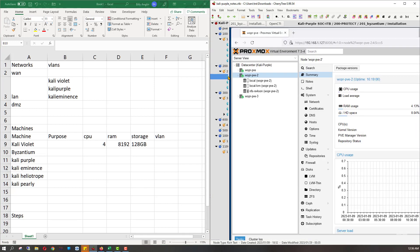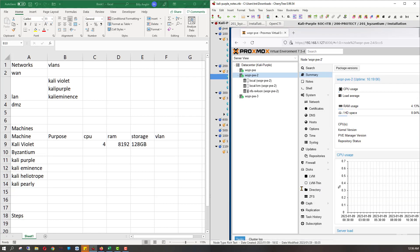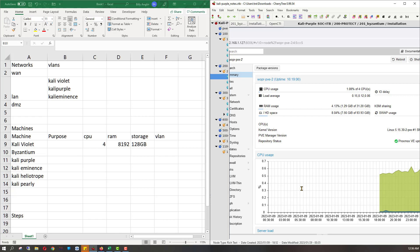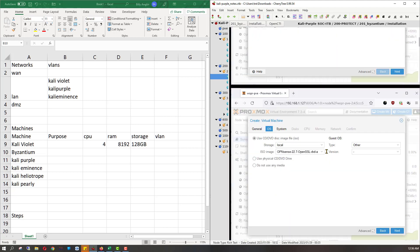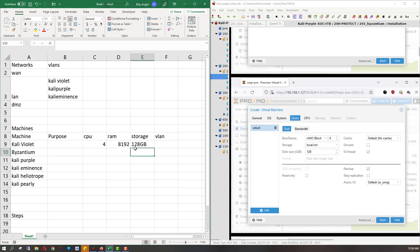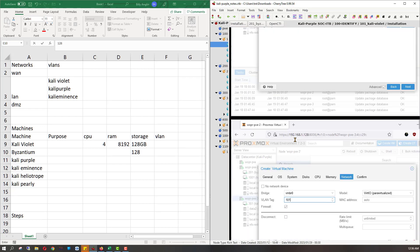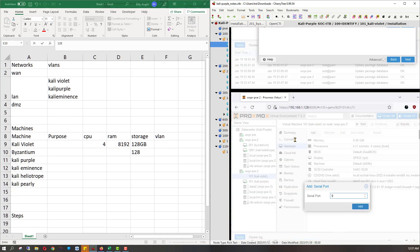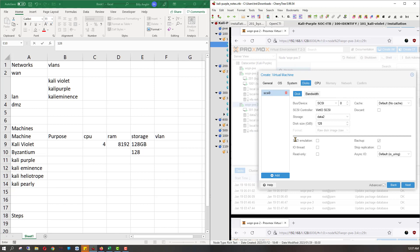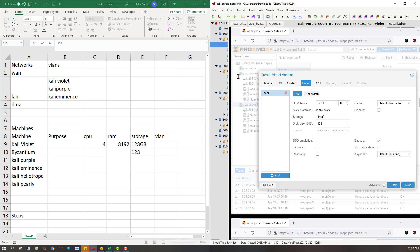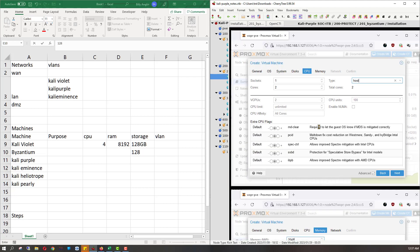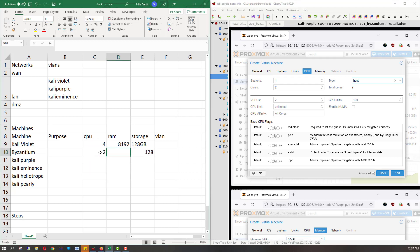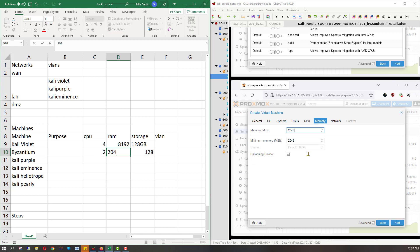Let's go to Byzantium now. Looking for disk — that's 128 gigabytes of storage. Two vCPUs. And 2048 of RAM.